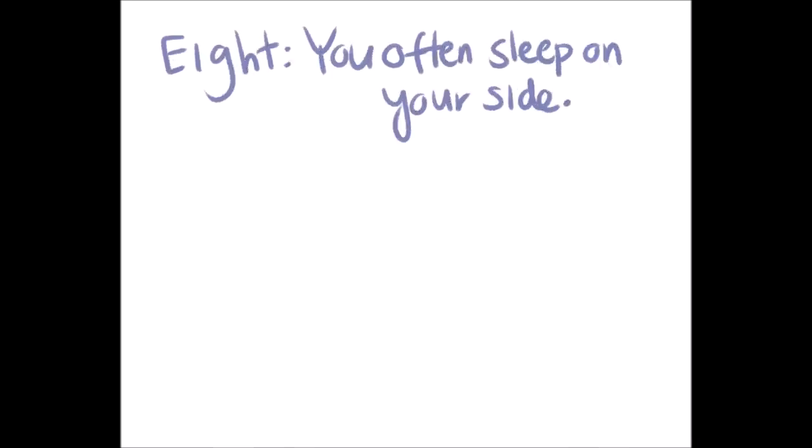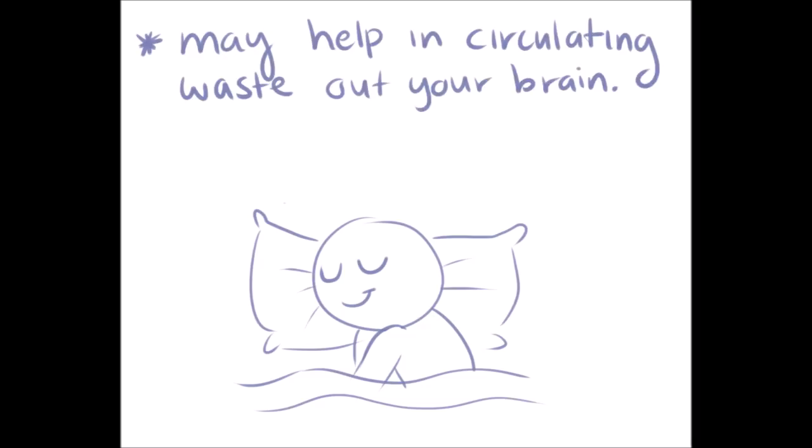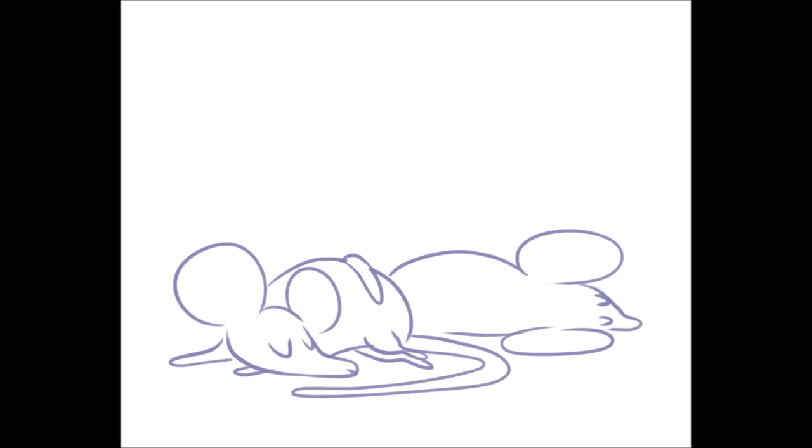Number eight, you often sleep on your side. Although further research is needed, sleeping on your side may help in circulating waste out of your brain and reduce the chance of getting Alzheimer's. Researchers at New York's Stony Brook University conducted experiments on rodents and found that sleeping on one side makes it easier for the body to circulate waste out of our precious brains.